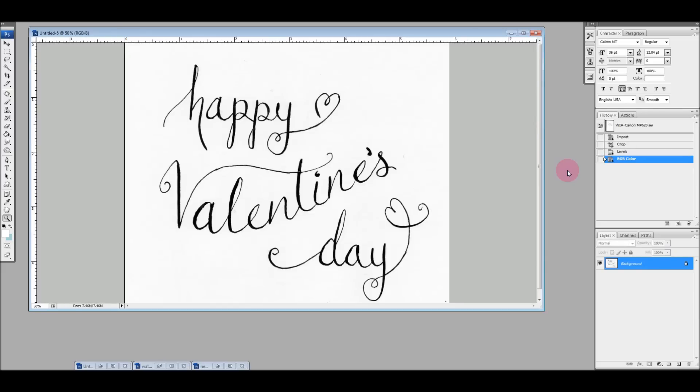Now another thing you can use the multiply blending mode for is if you're scanning an image and you want to add some color to it. What this is going to do is allow you to place color behind your image. Let me just show you what I mean.